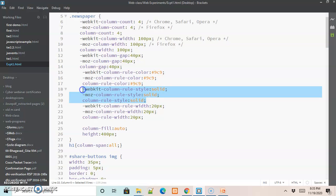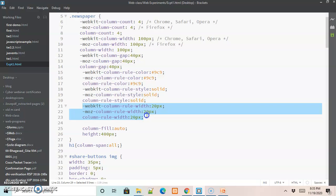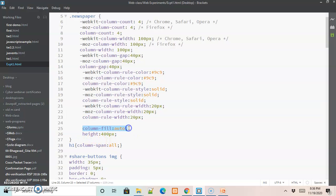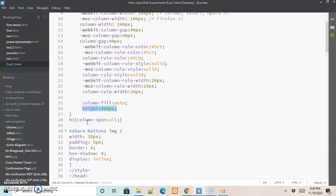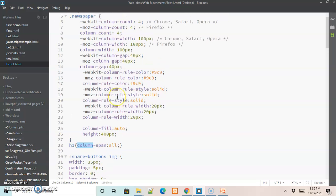The next three lines indicate the column rule style, which we are setting to 'solid'. The following three lines indicate the column rule width, set to 20 pixels. Then we have 'column-fill: auto', which means the paragraph content will be equally split up and automatically filled into all the columns. We set the height of the column to 400 pixels. We also specify the CSS rule for h1 to span across all the columns using column-span.